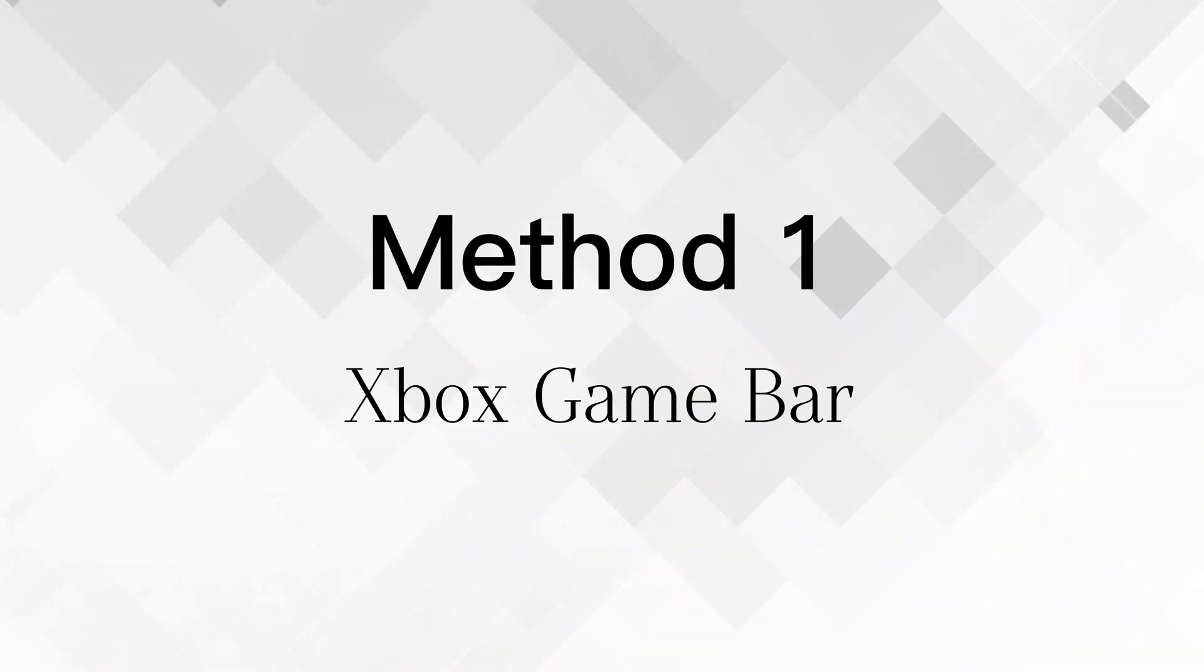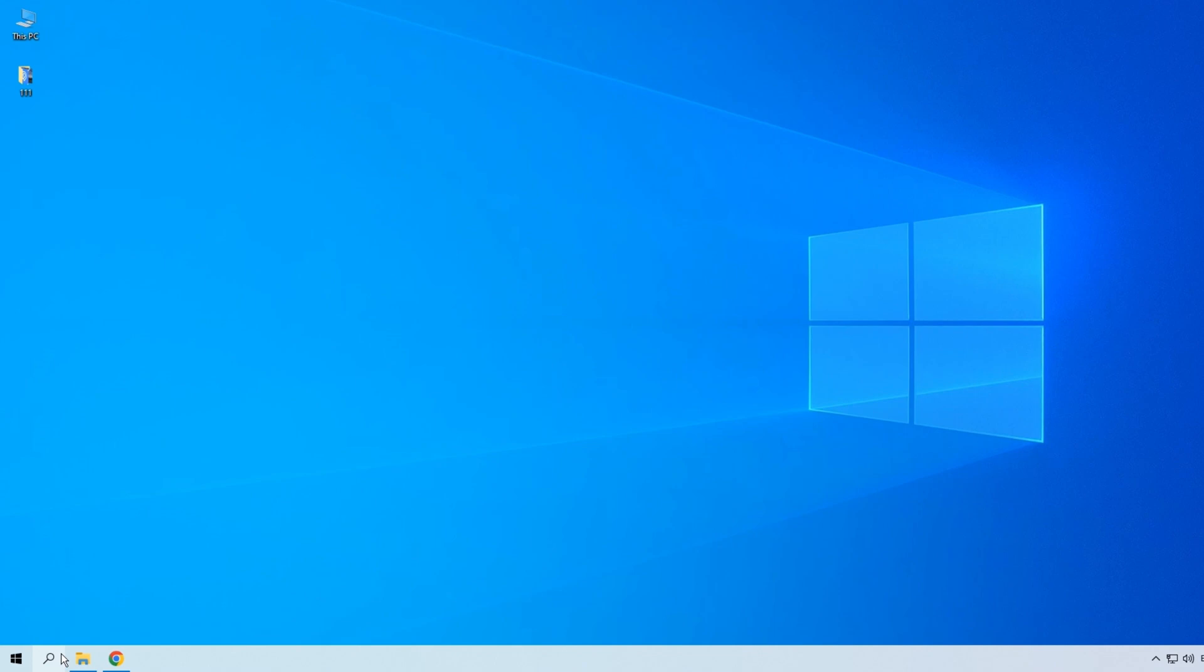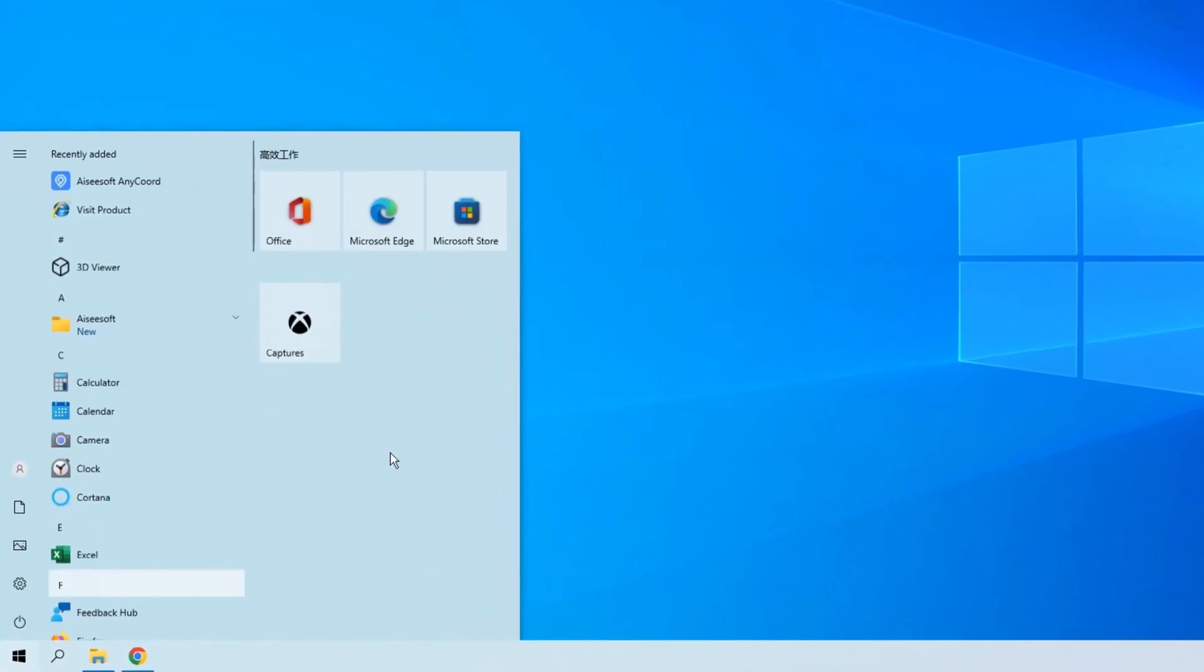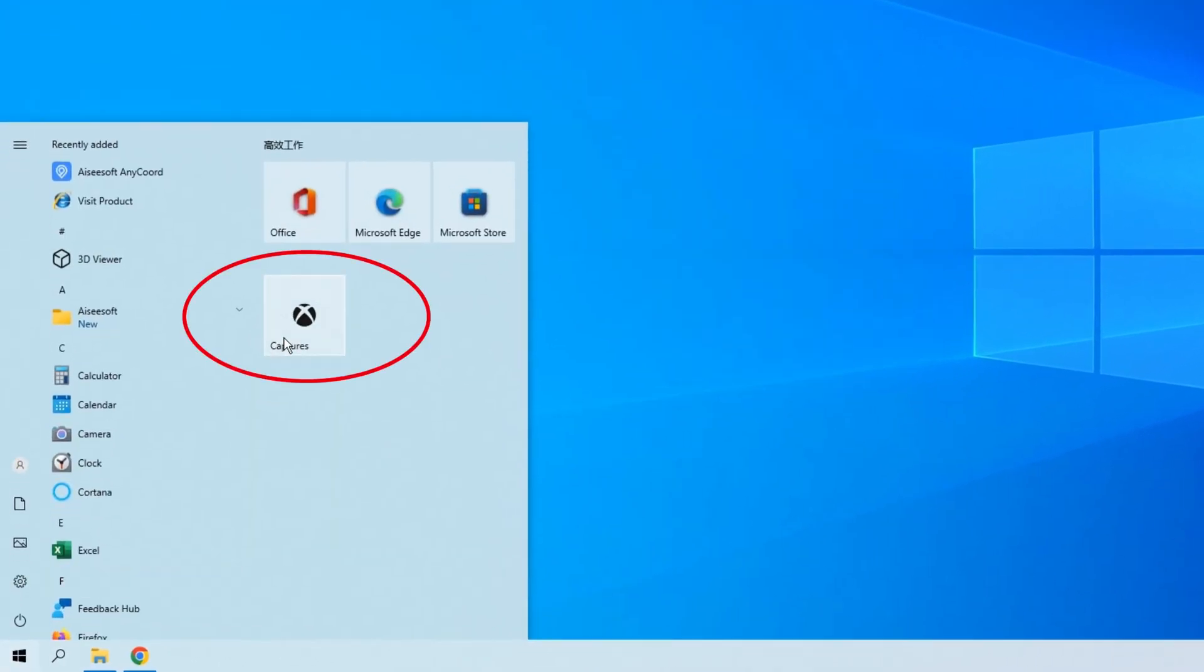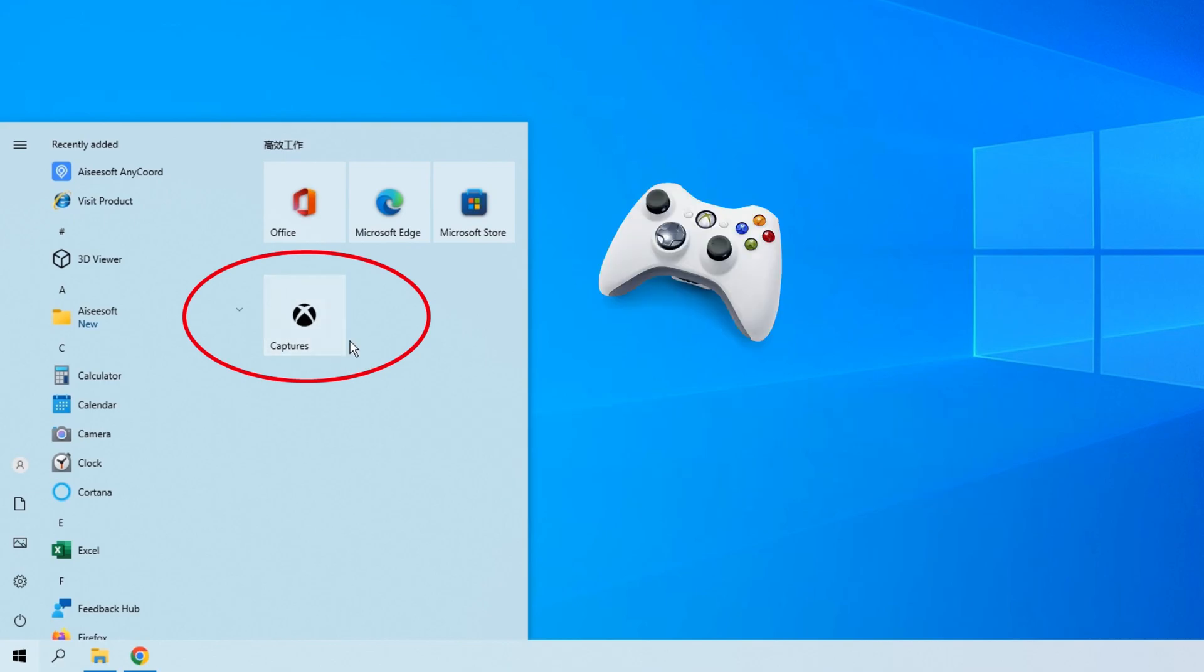Similar to Mac models, Windows computers also have a built-in screen recorder. It is called Xbox Game Bar. As the name implies, the recorder is a part of Xbox. You can use it to record all activity on your Windows 10 screen, like gameplays, online meetings, and videos.